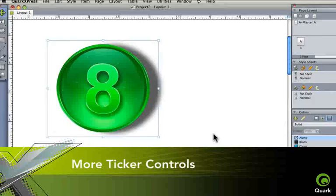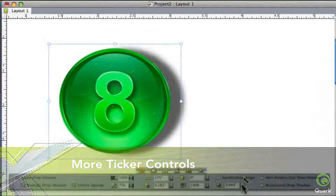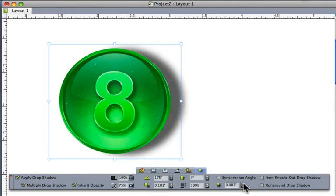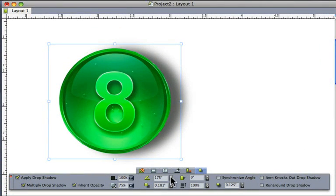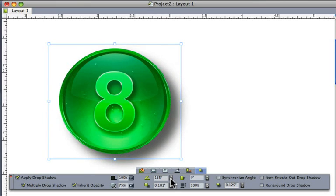More ticker controls on the measurements palette mean that you can set blur, offset, positioning, indents, columns, rotations, and much more with simple clicks.